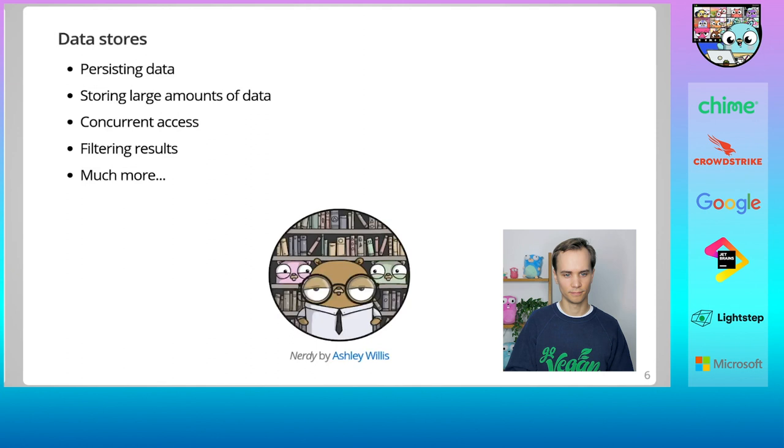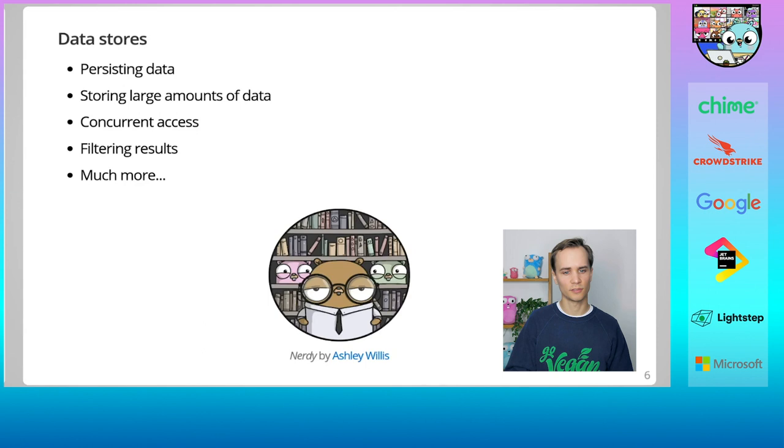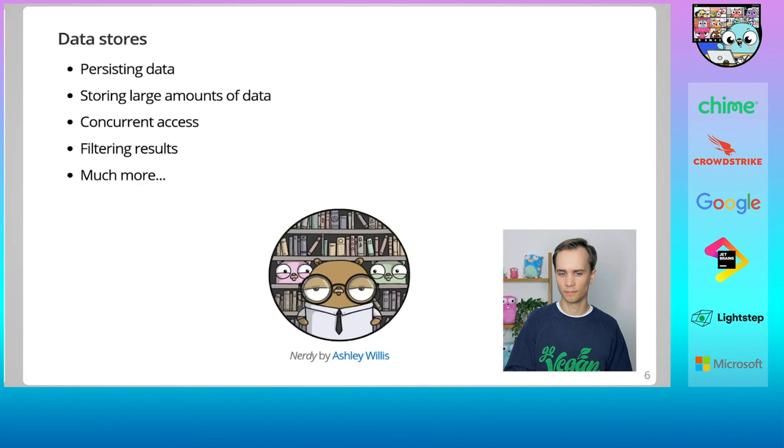This and many other problems are solved for us when we use a purpose-built data store. Generally, as a programmer, any time you need to store data for longer than the lifetime of your application, you should turn to a data store. These are applications that have solved many of the hard problems associated with persisting large amounts of data, ensuring safe concurrent access, easy access to read data, filtering of results, etc. Let's look at a few different types of data stores.